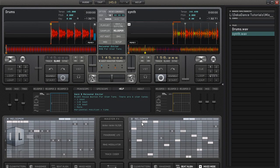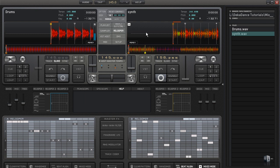Hello everyone. Right now we're going to be starting on a series of tutorials for Decadence, which is a powerful DJ software application. So if you're someone out there interested in becoming a DJ and you don't know where to start, you can start with Decadence.